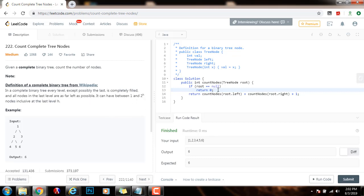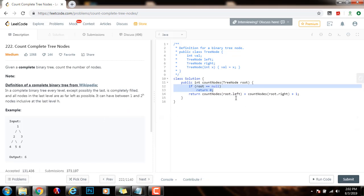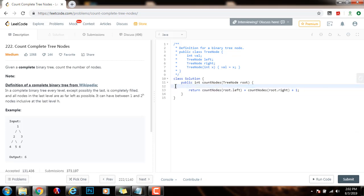So we can optimize. We can do this. I'm going to remove the base case here, and I'm going to say the following. I will have two variables, integer left height, case of value of 0, and right height, case of value of 0.